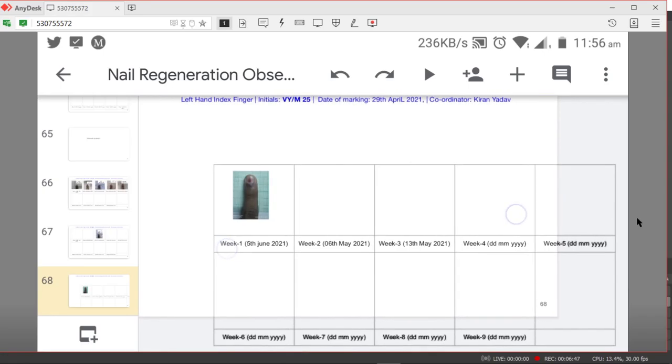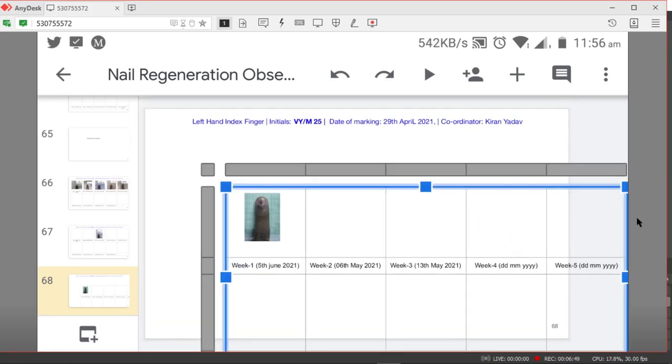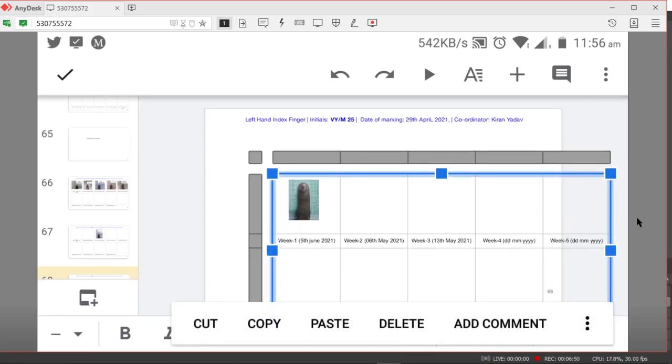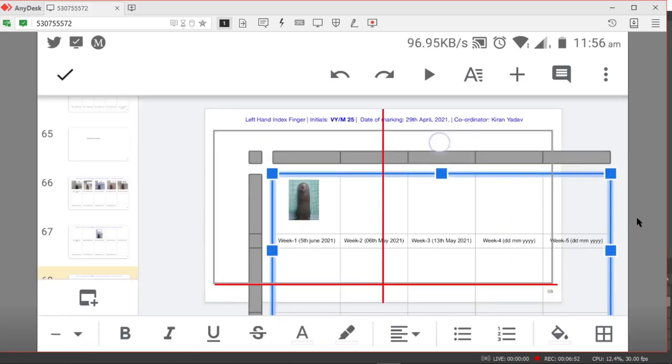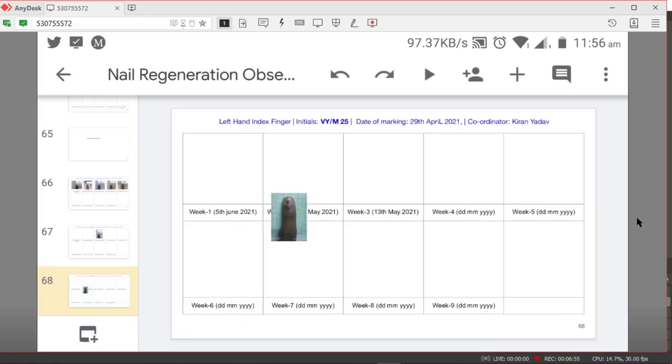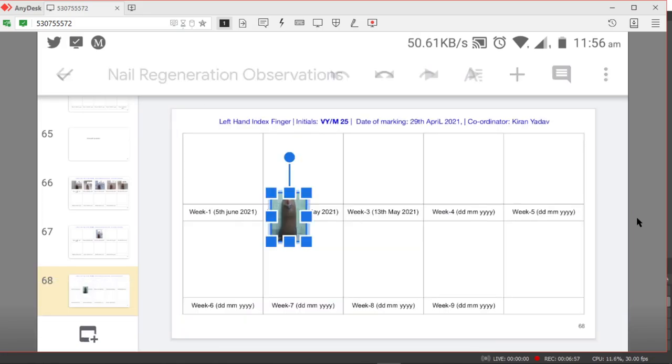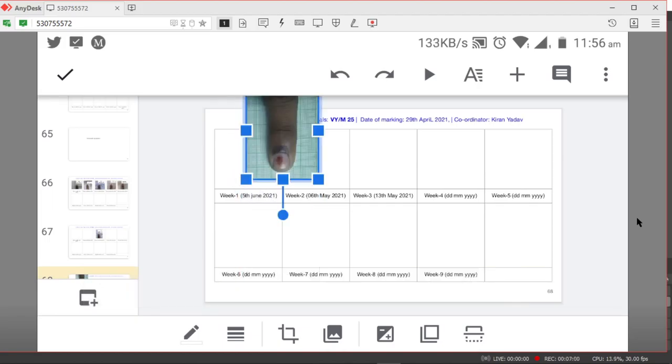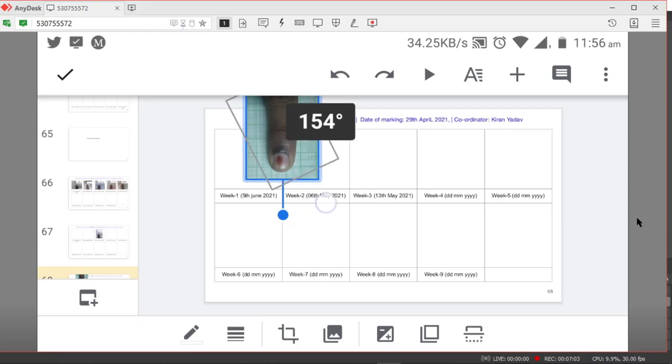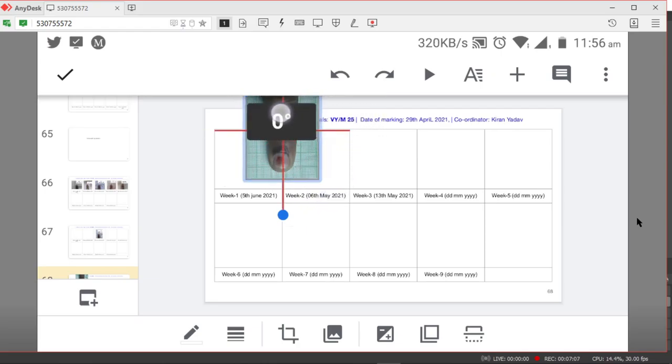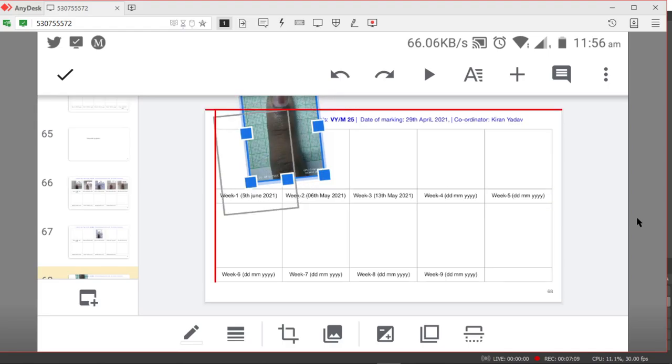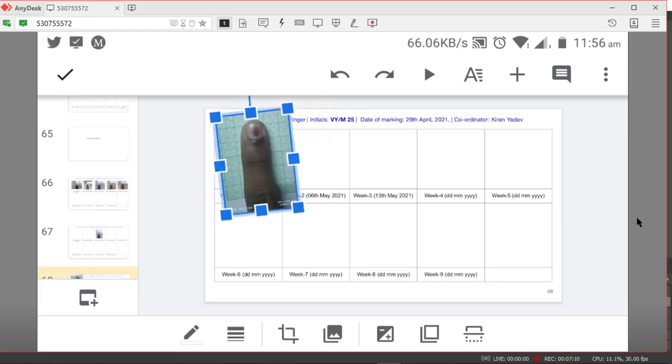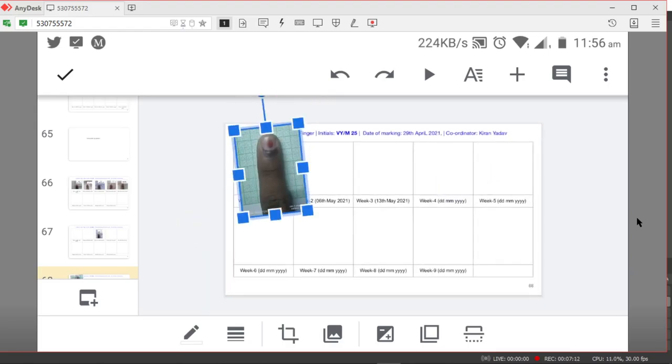Once this is done, you can close the slide and make sure that you are making regular observations every week and it is uploaded on these Google Slides here. You need not save it - it is automatically getting saved.